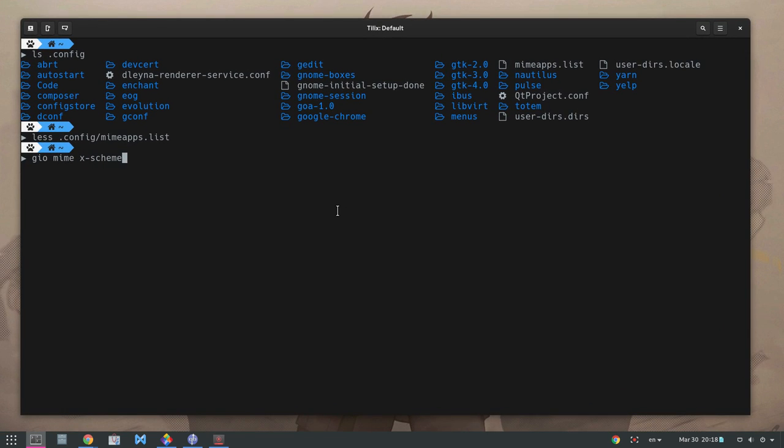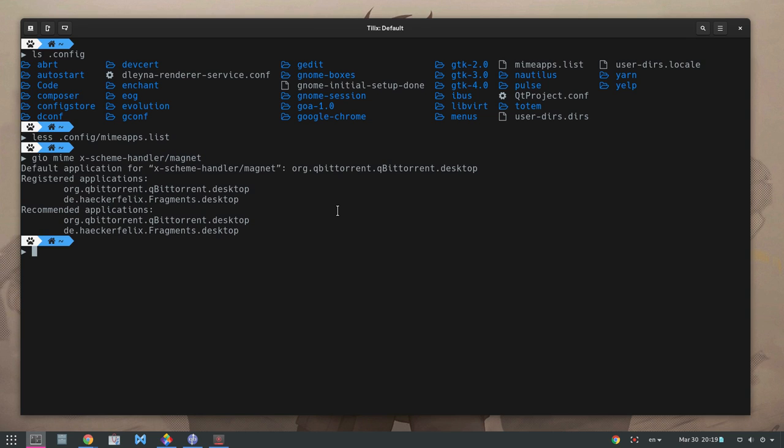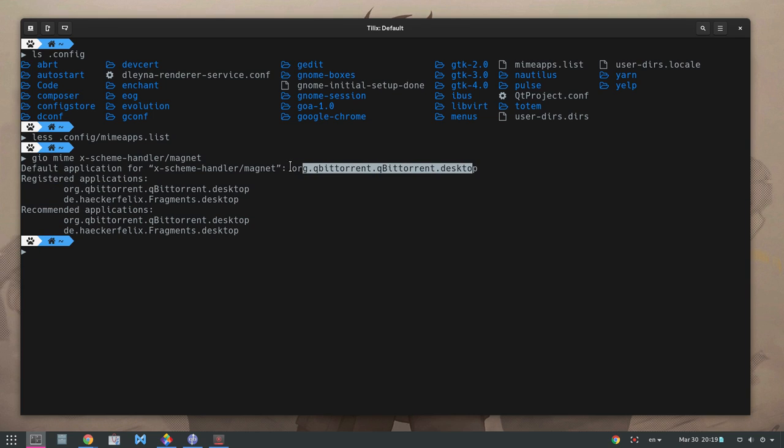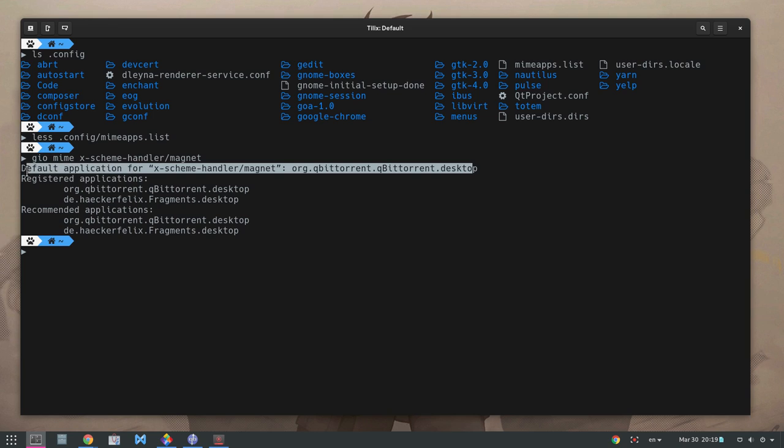With gio we will see what applications are handling magnet links. We see our two torrent apps, qBittorrent and Fragments. And moreover, we see that qBittorrent is the default app.